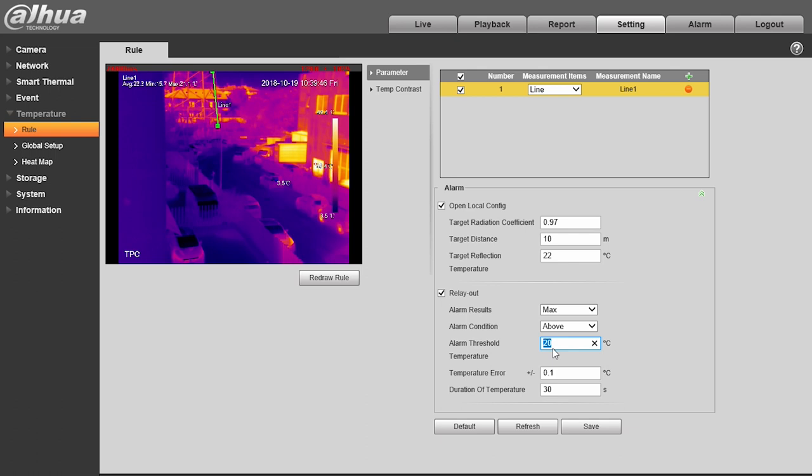In this case, we set the camera's relay to close when the temperature of the mast along the line we've drawn exceeds 35 degrees centigrade.